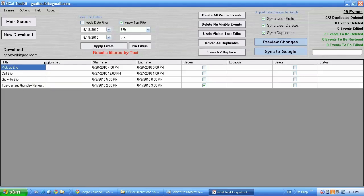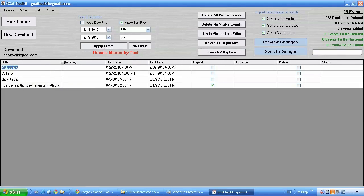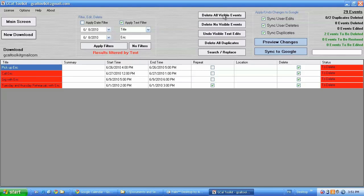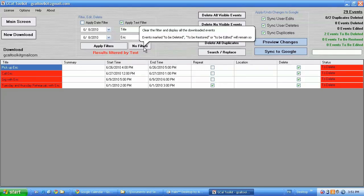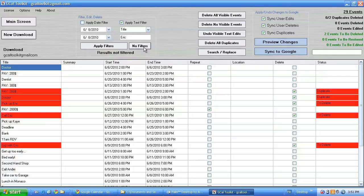So you can of course move these if you need to see a little more. I can maybe just delete all the events with Eric in. So I can click delete all visible events. And then I can remove the filter.